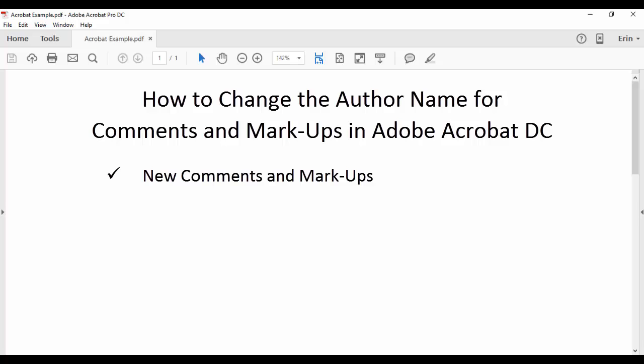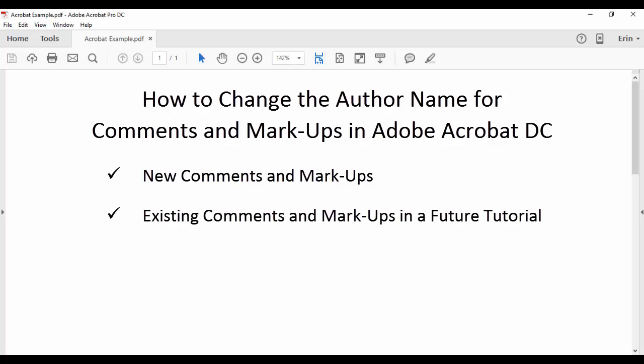I'll demonstrate how to change the author name for existing comments and markups in a future tutorial. Please note that there are other ways to change your name in Acrobat. However, I am limiting this tutorial to the methods I have found to be the most reliable.